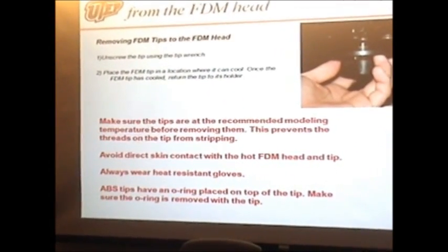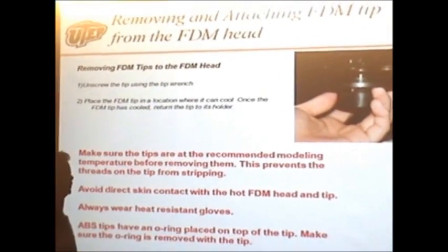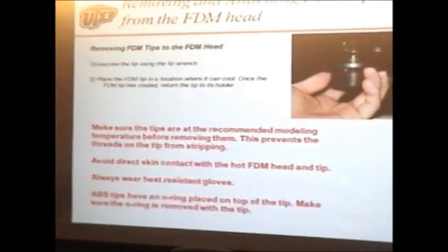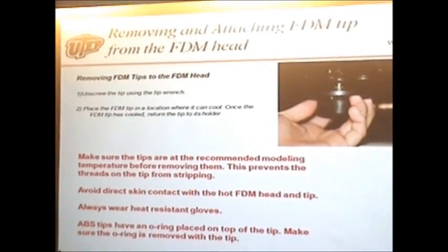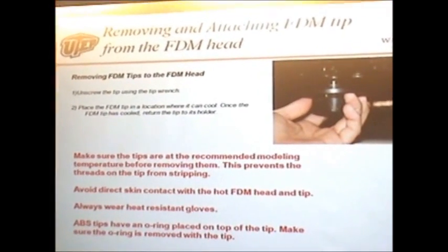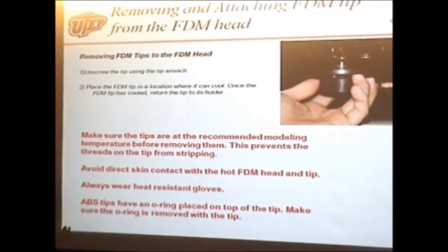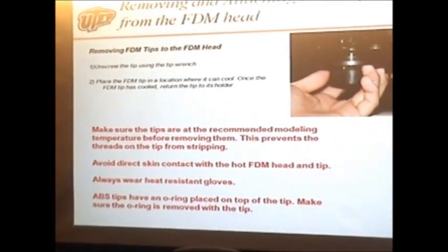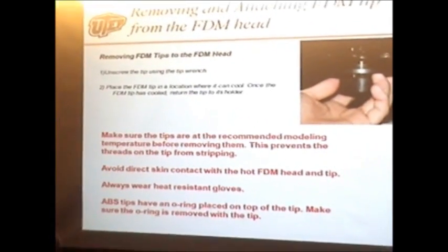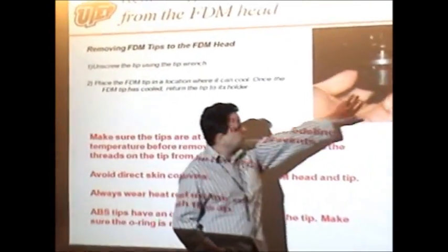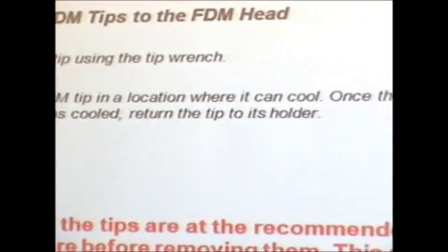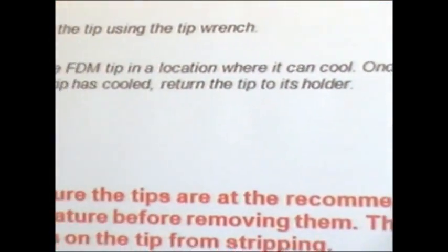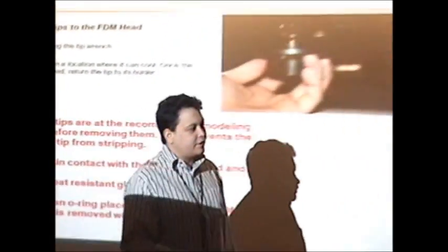Something you have to be very careful about - we're going to do some calibration, and sometimes you're going to interchange and change the tips. You'll be attaching and removing FDM tips from the FDM head. To do this, you're going to unscrew the tip using a tip wrench, then place the FDM tip in the location where it can be brought to the front of the machine, which I'll show you how to do really fast.